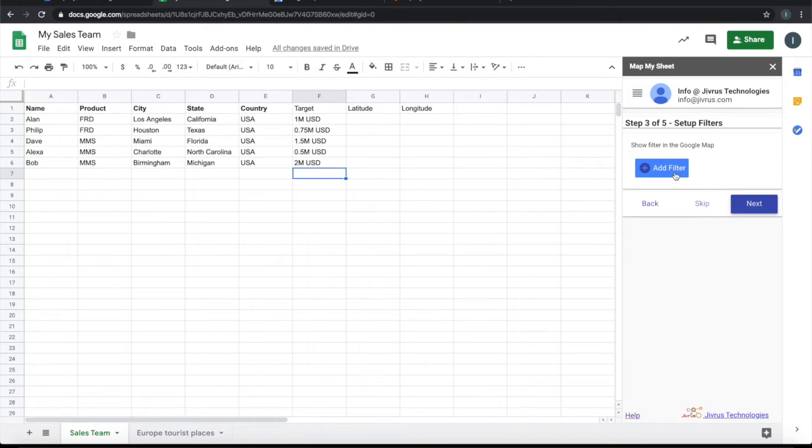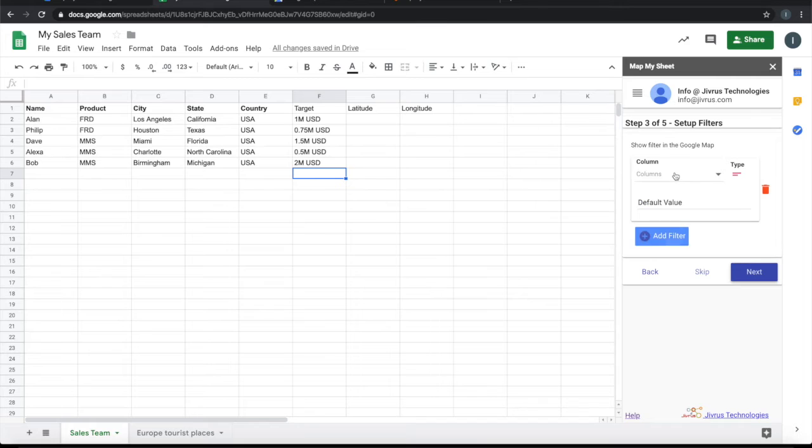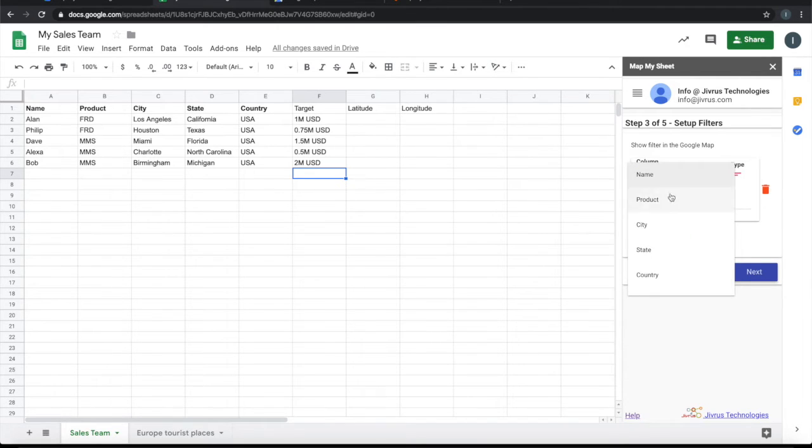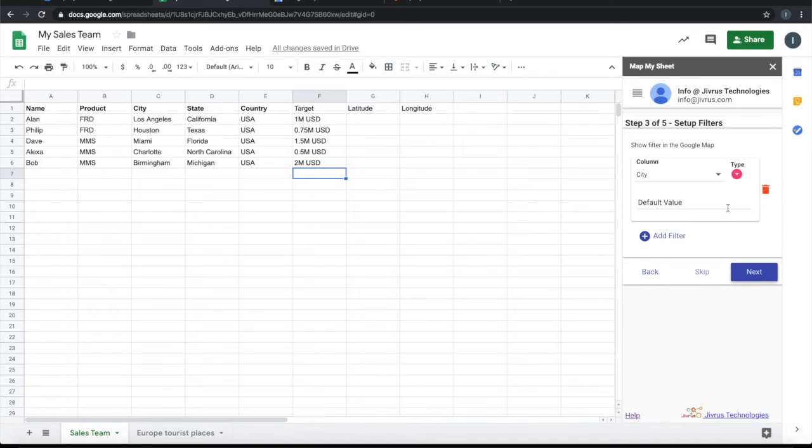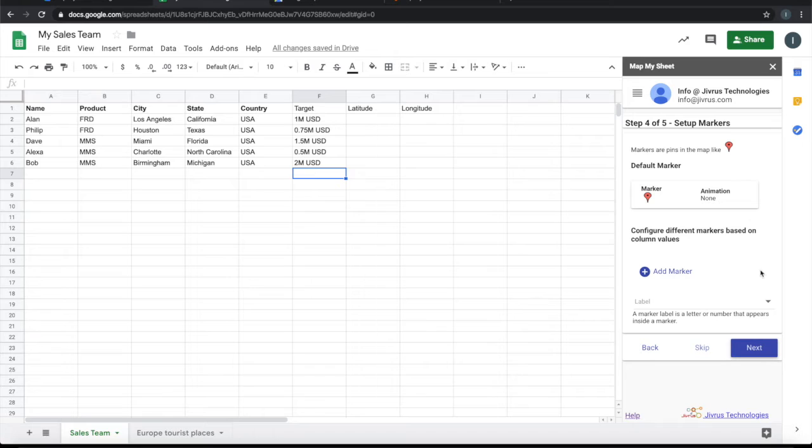Once the map is shown, do you want to see any filters there? So let's pick up a simple filter. Let's say city as the filter, and I want the filter to be shown as a drop-down. Next, this is the marker.